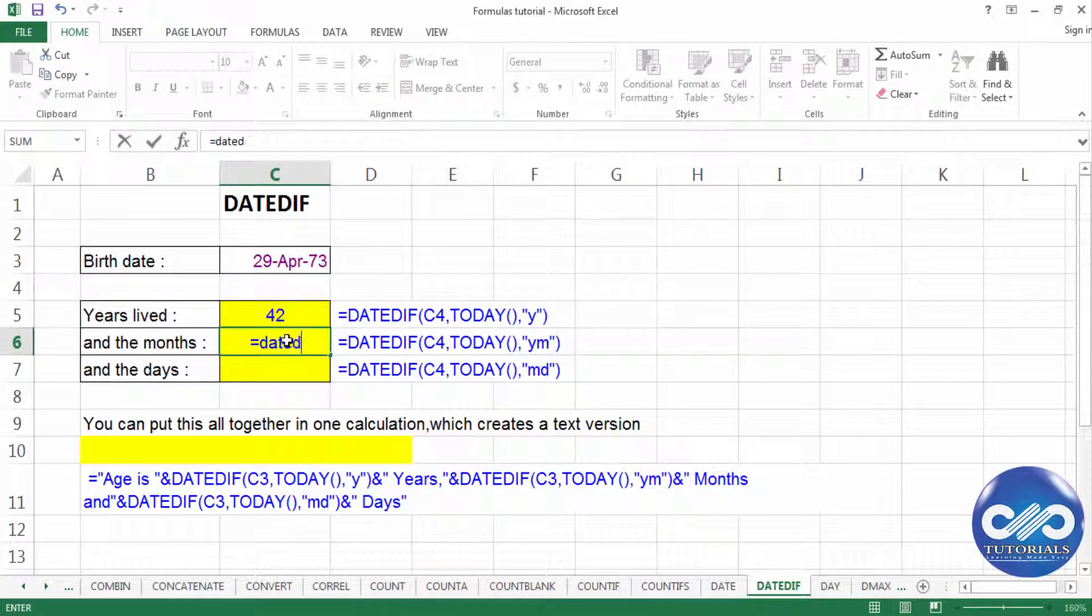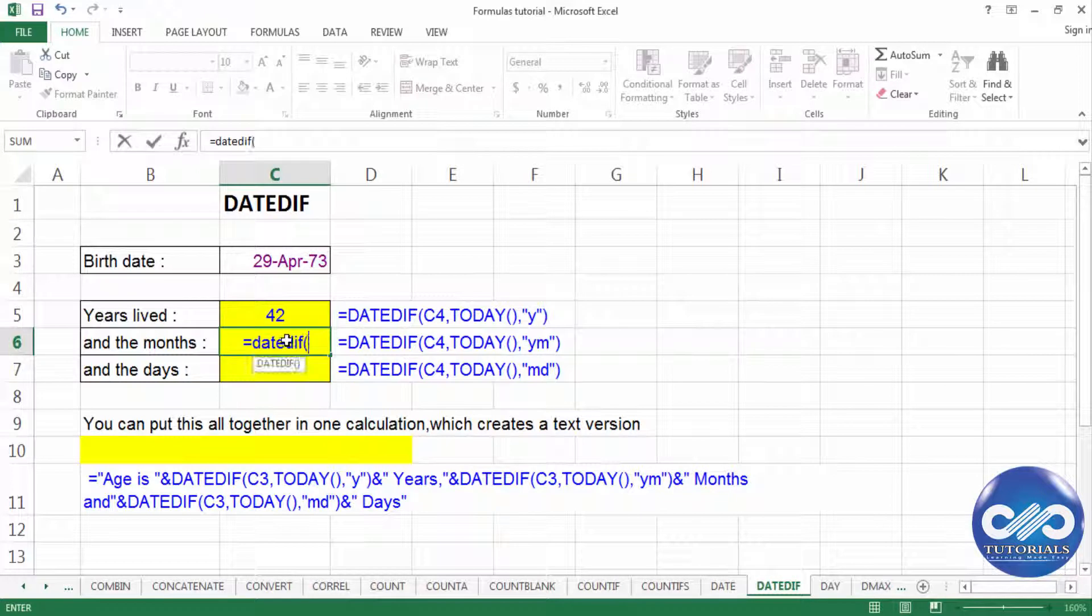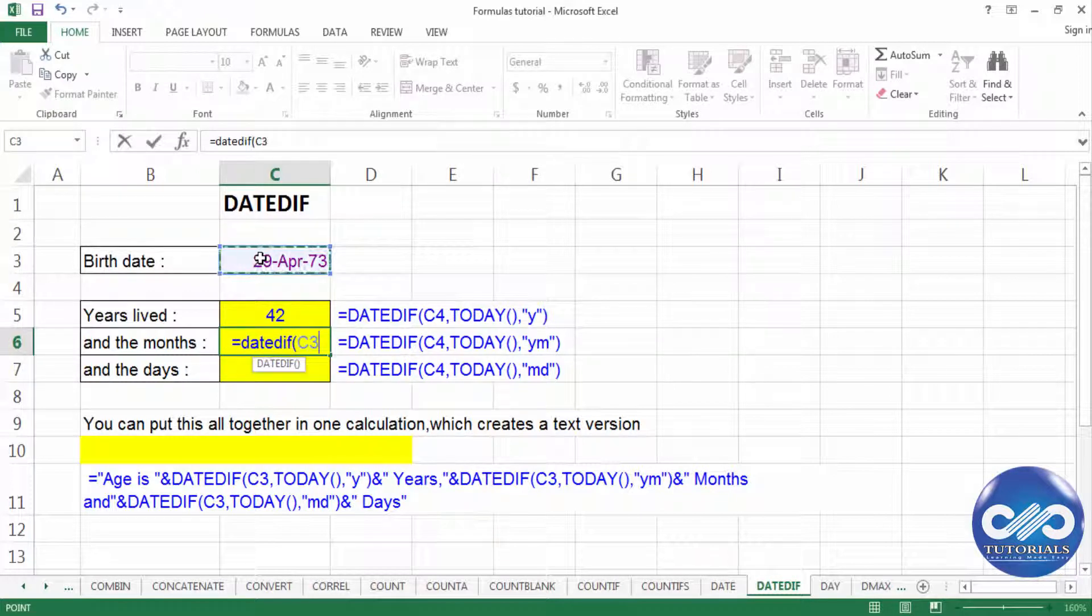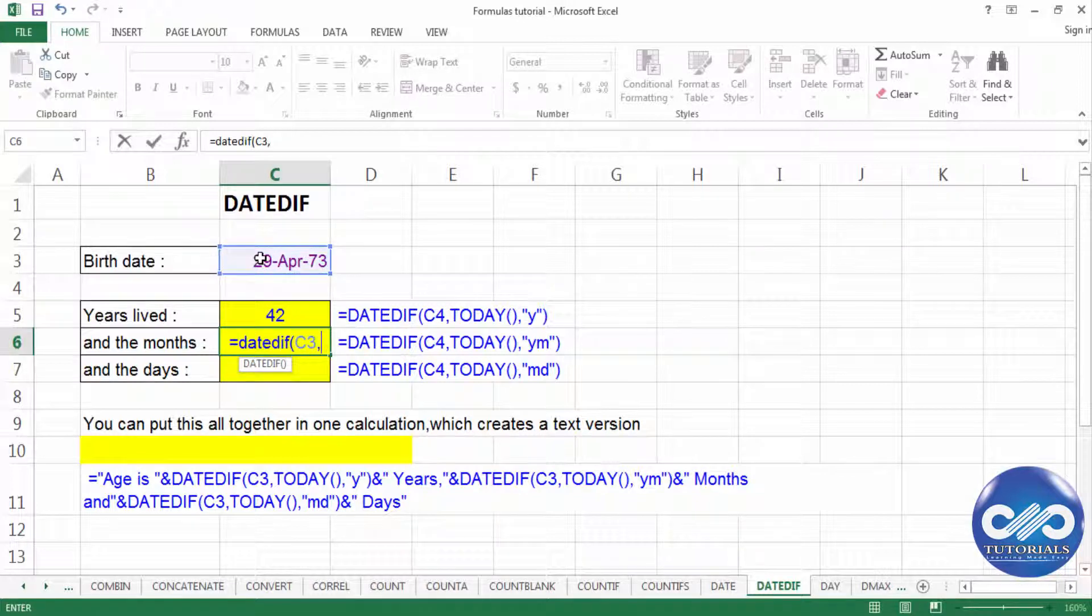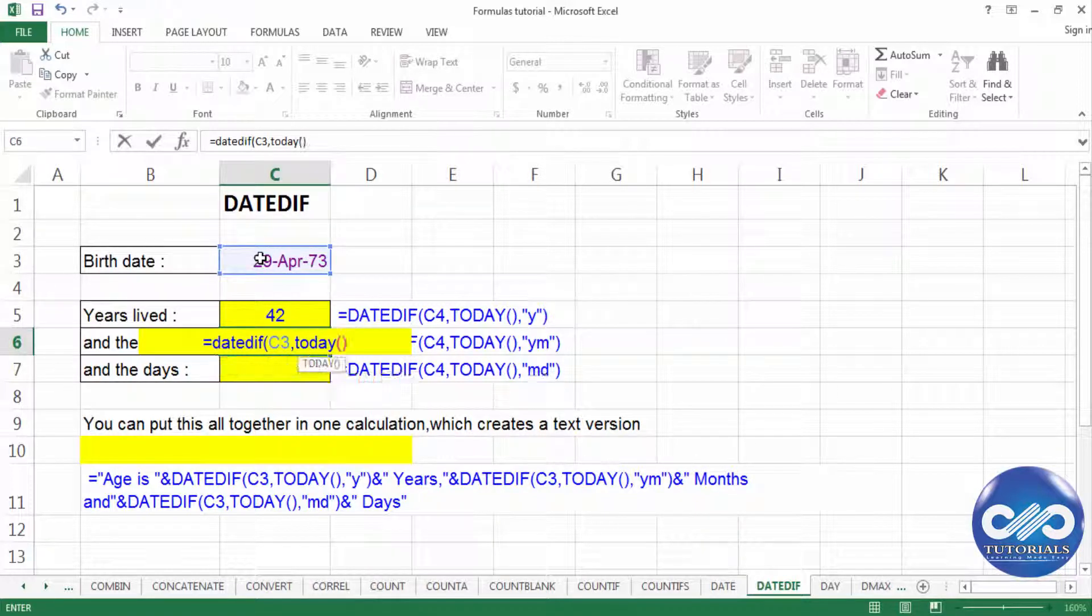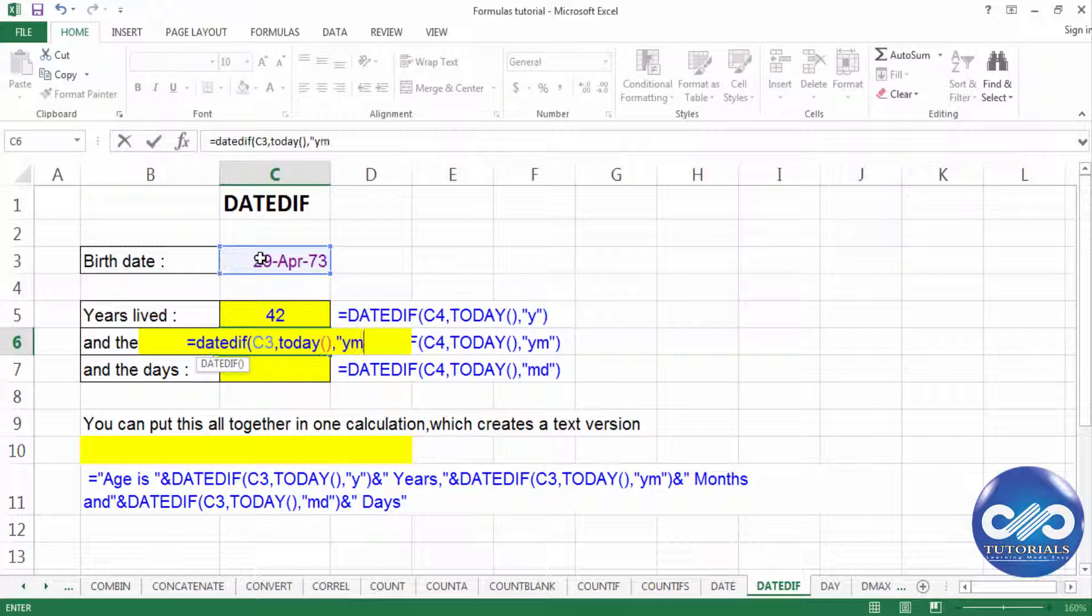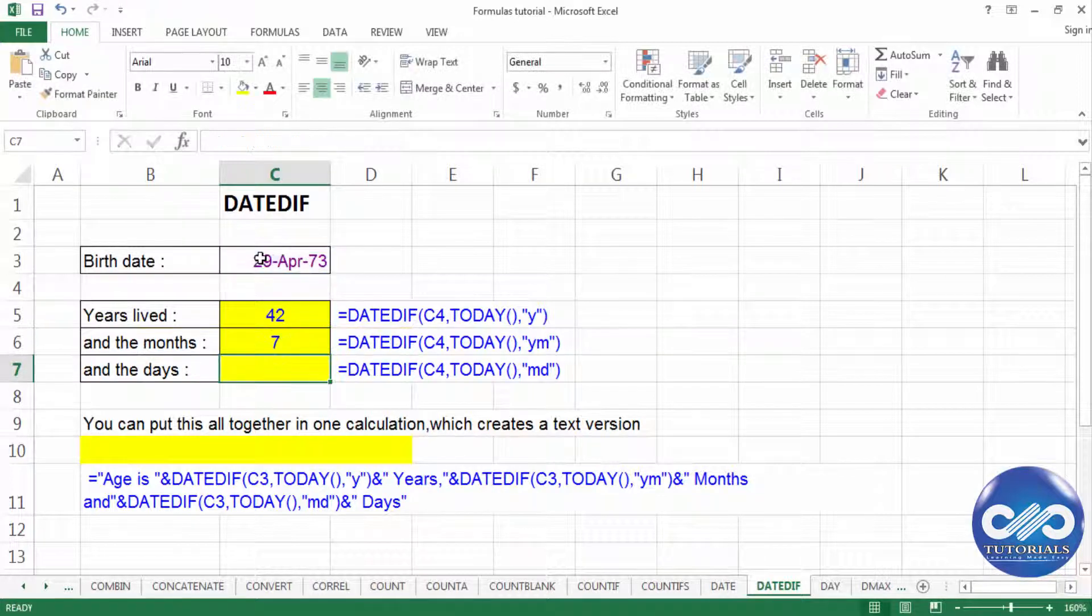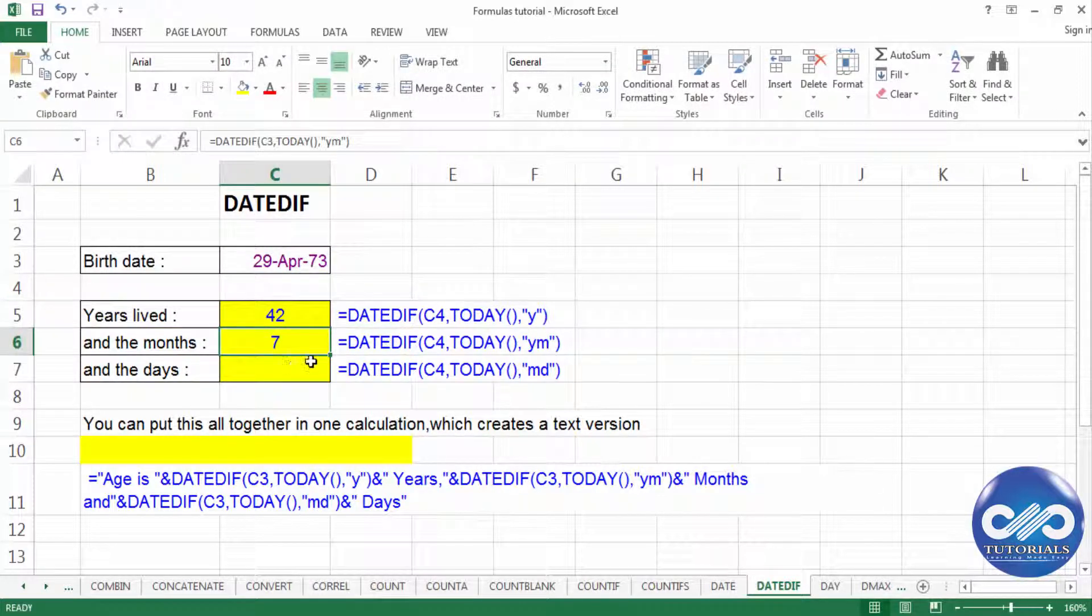And similarly for the function, for the difference between months, I type the same with the formatting as YM to get the difference between months as 7.